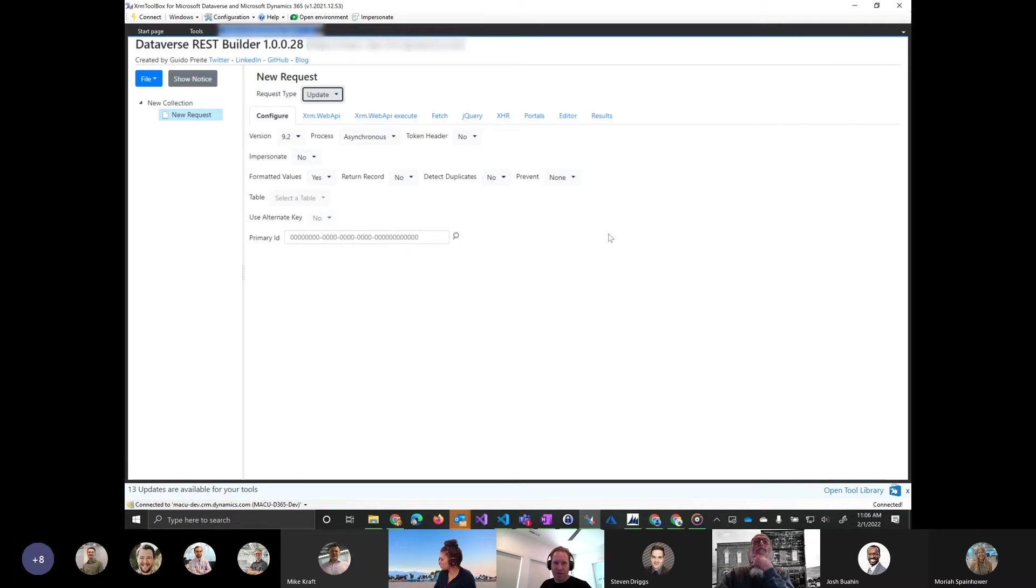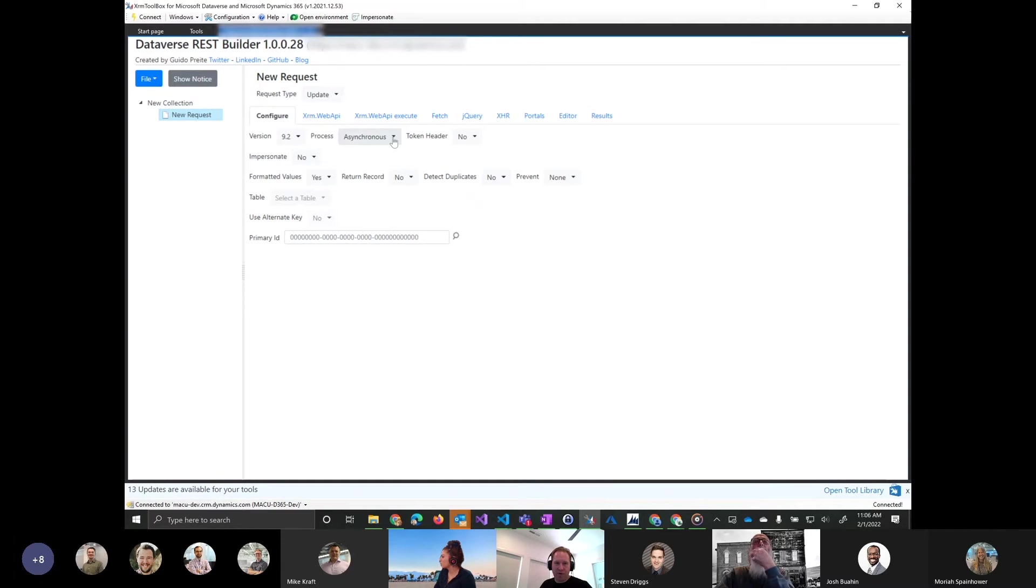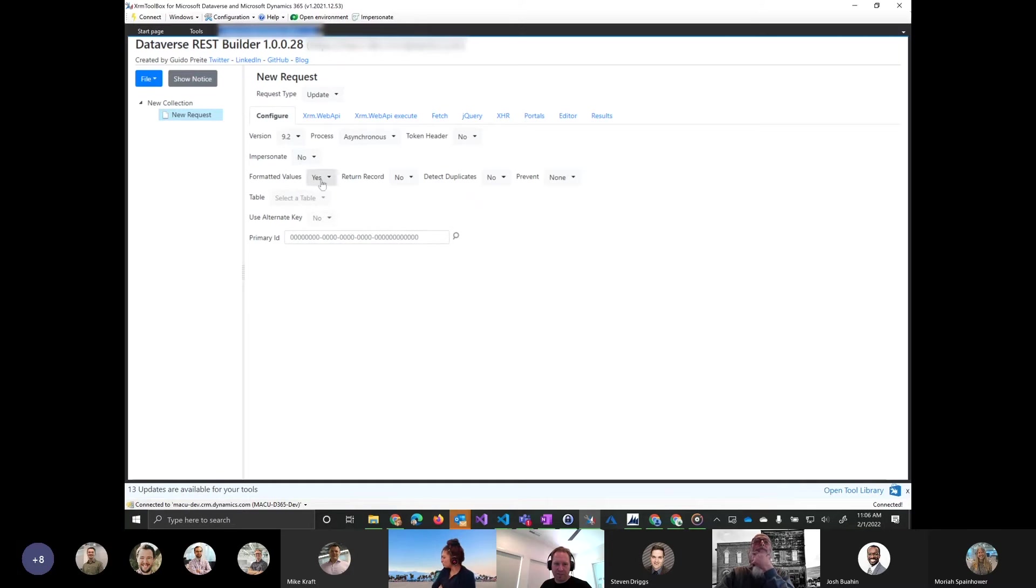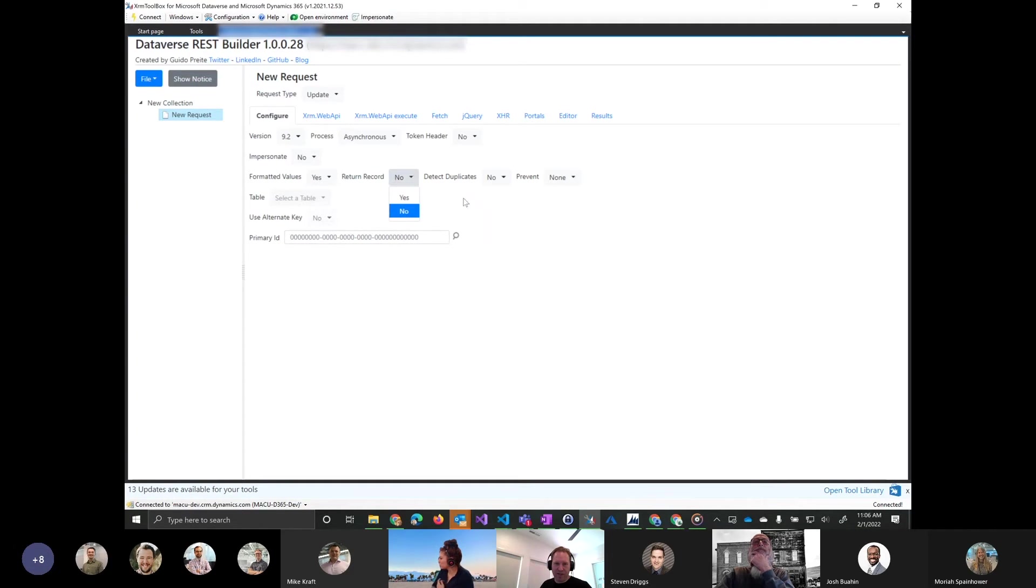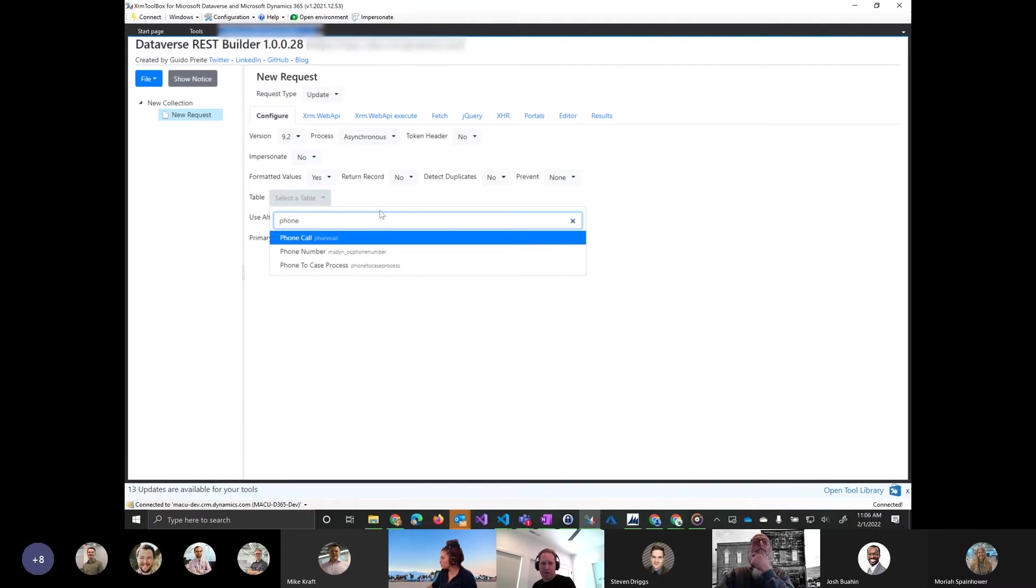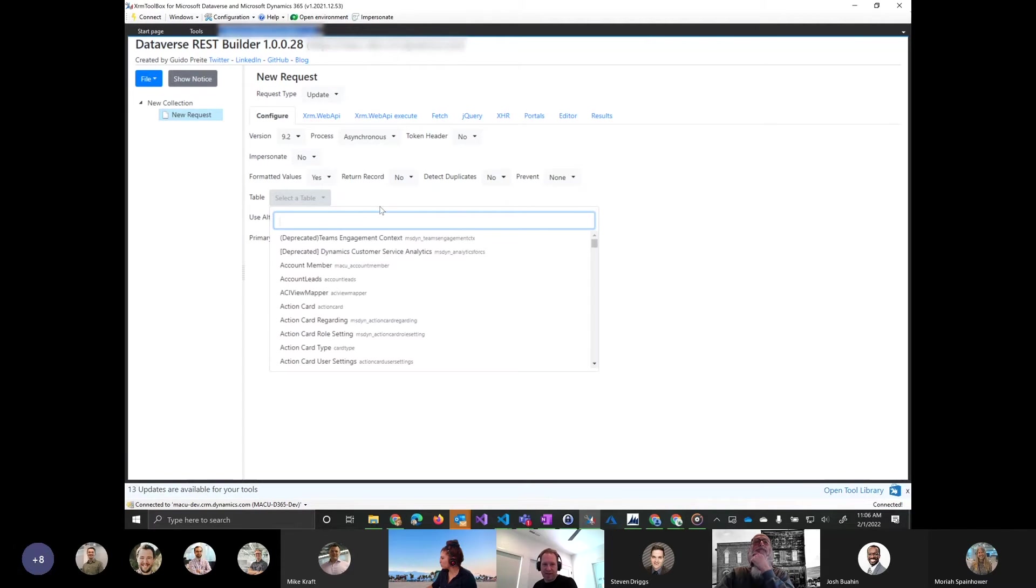I'm going to choose update. Here you have some options like what version are you on? Because we're in the cloud, we're usually the latest. Do you want async or synchronous? Do you need a token header? Are you impersonating? Formatting values, returning records, yes or no? Do you need to detect duplicates? So there's kind of just some options around it. You select the table you want. So I'm going to choose phone call here.